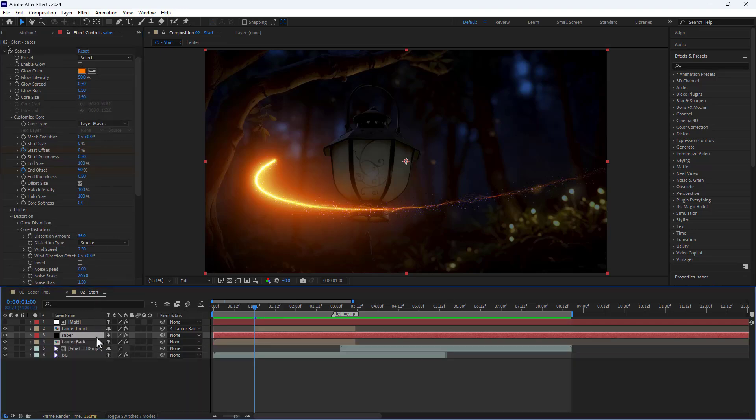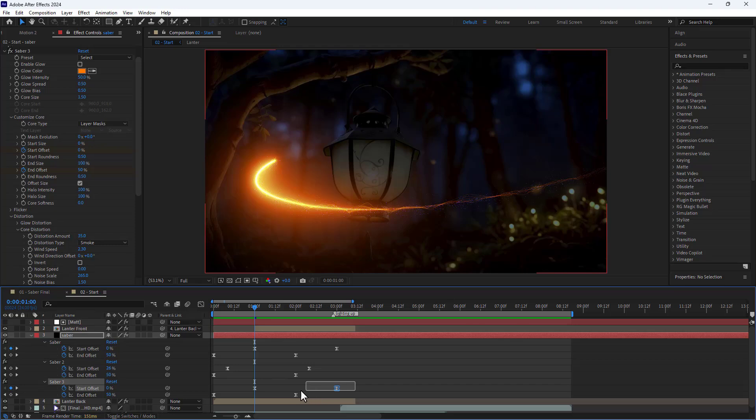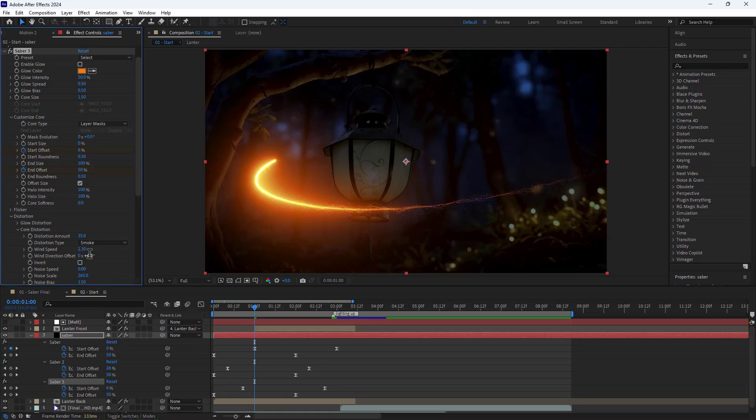Then I hit U to see the keyframes. I move the start offset keyframes back to shorten the third Saber line. Next I set the wind direction option to 6.